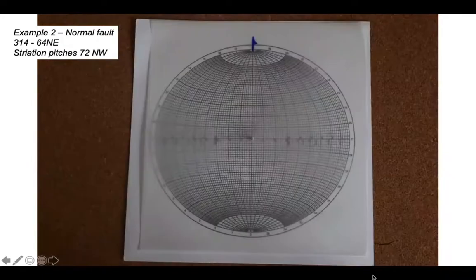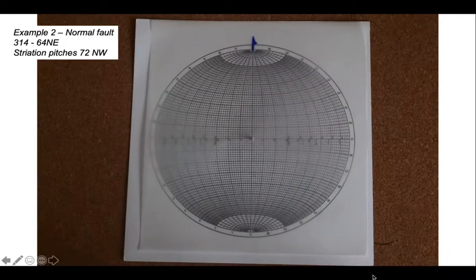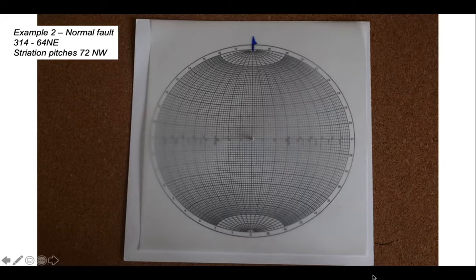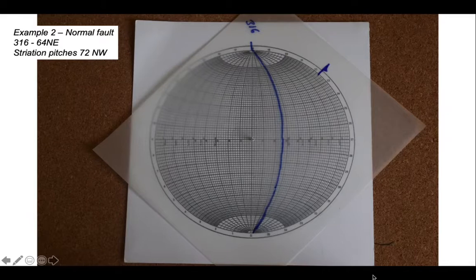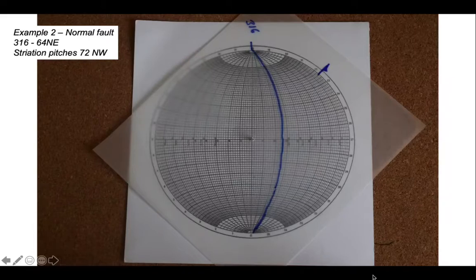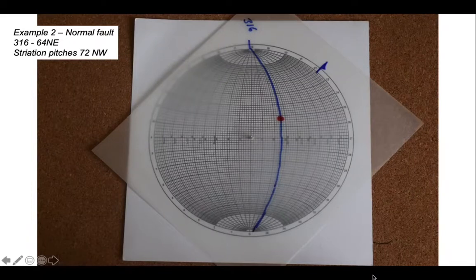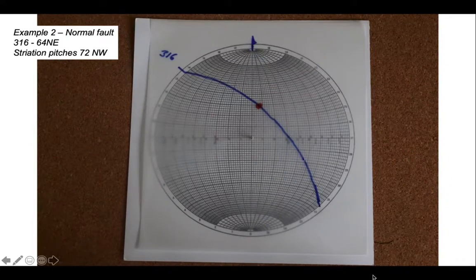Let's move on to Example 2: a normal fault with a strike of 314 and a dip of 64 degrees towards the northeast. The striations are recorded as a pitch of 72 degrees towards the northwest end of the strike. We draw on the fault plane great circle with a strike of 316, counting in to find the great circle representing a dip of 64 degrees towards the northeast. We can verify that our fault plane is arching over towards the northeast quadrant, so that's correct.